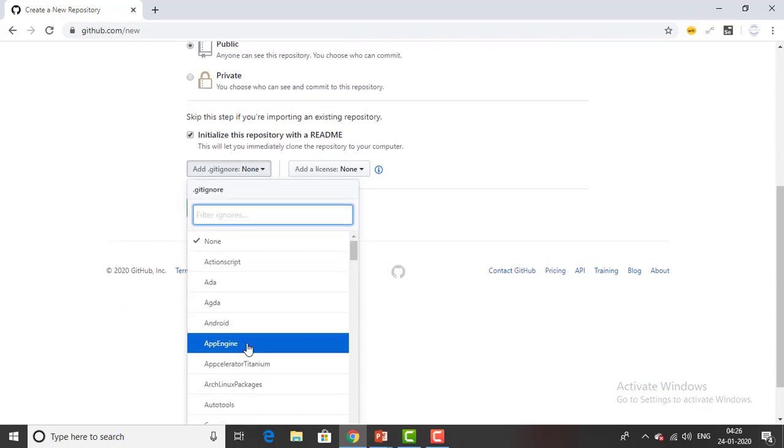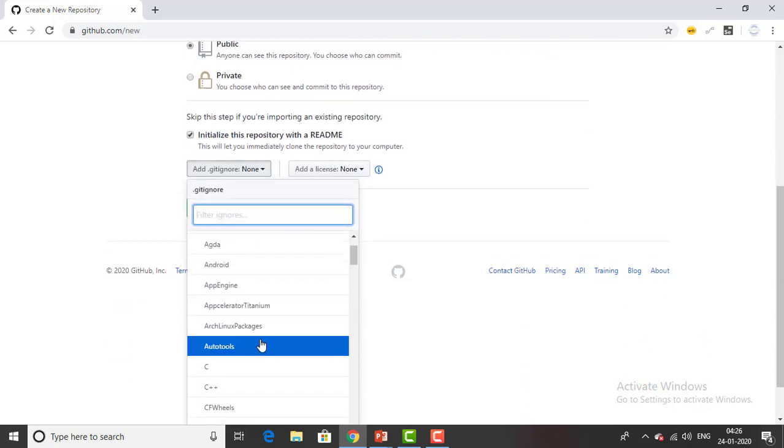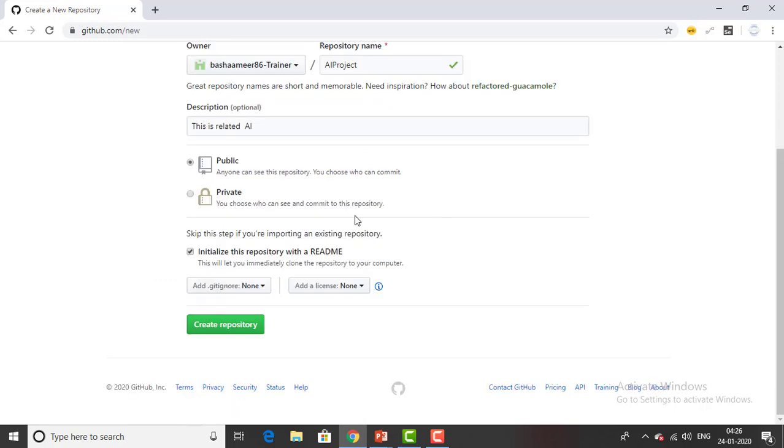You can see over here there's a lot of things like action script, android, app engine. These are all the things which you want to. For the time being I'm not ignoring anything so I'm just selecting none.